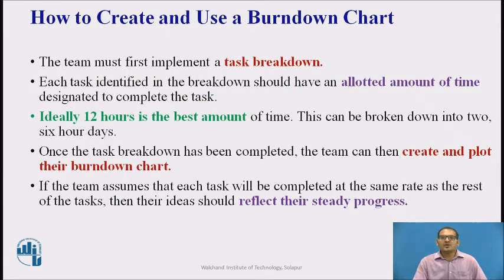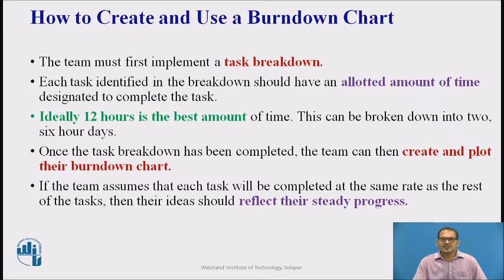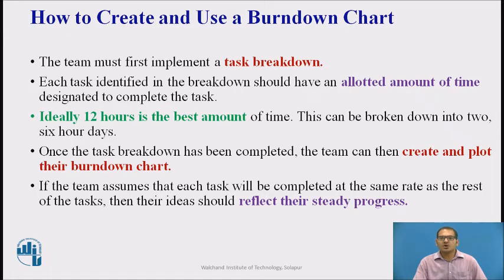To effectively create and use the Burndown Chart, the team must first implement a task breakdown. This usually happens at the sprint planning meeting. Each task identified in the breakdown should have an allotted amount of time designed to complete the task. Ideally, 12 hours is the best amount of time, which can be broken down into 2 to 6-hour days.